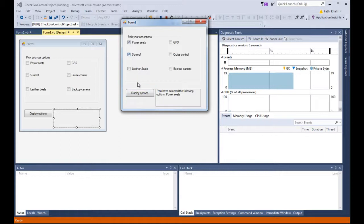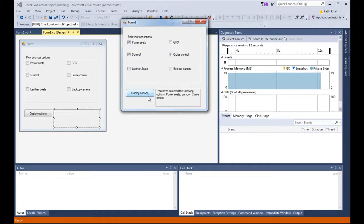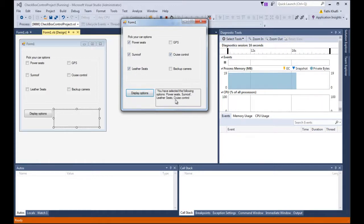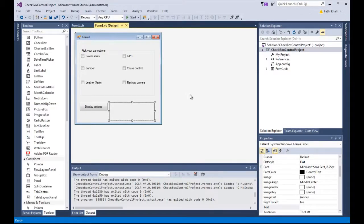Now you can see there is a comma and space between each selected option. If I choose sunroof, leather seats, and GPS, the comma correctly separates them. And that's how we work with the checkbox control in Visual Basic. With this we come to the end of this lesson — thank you for watching, and have a good day.